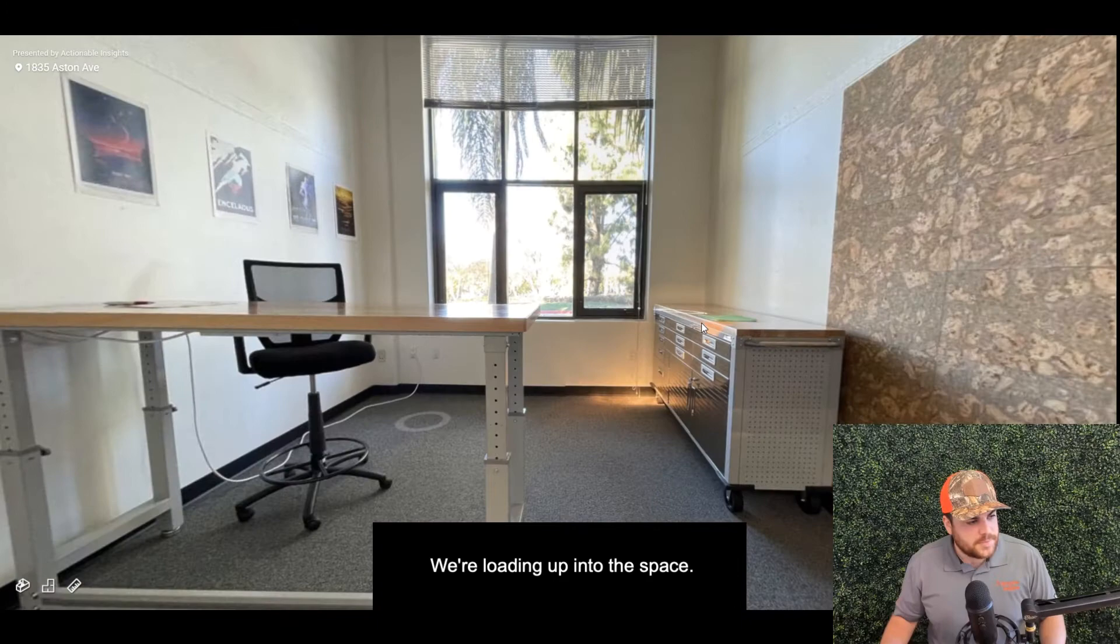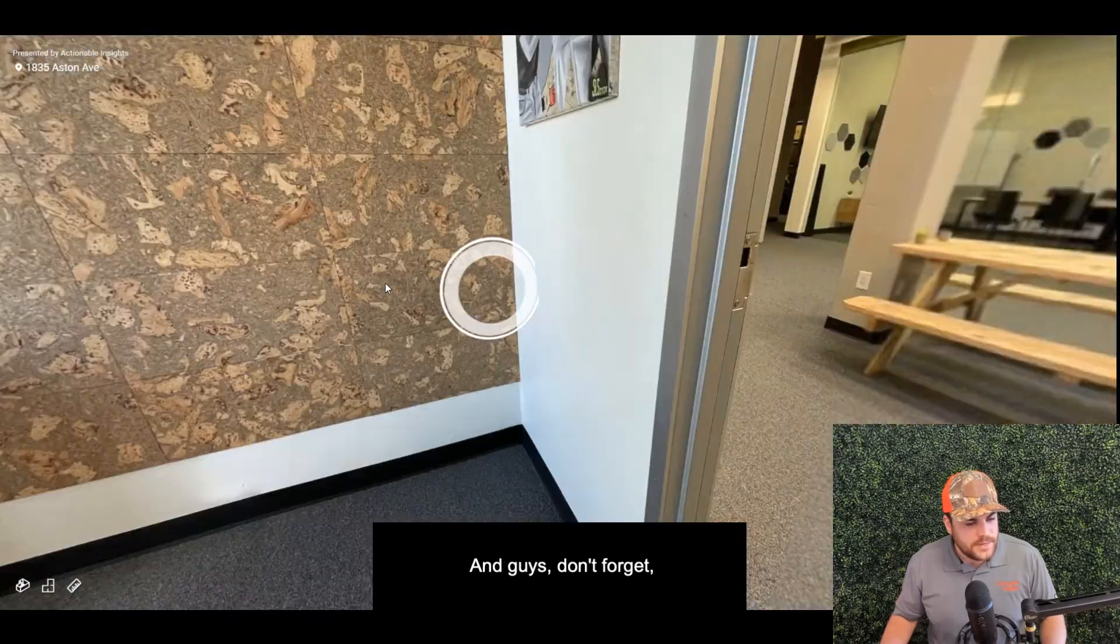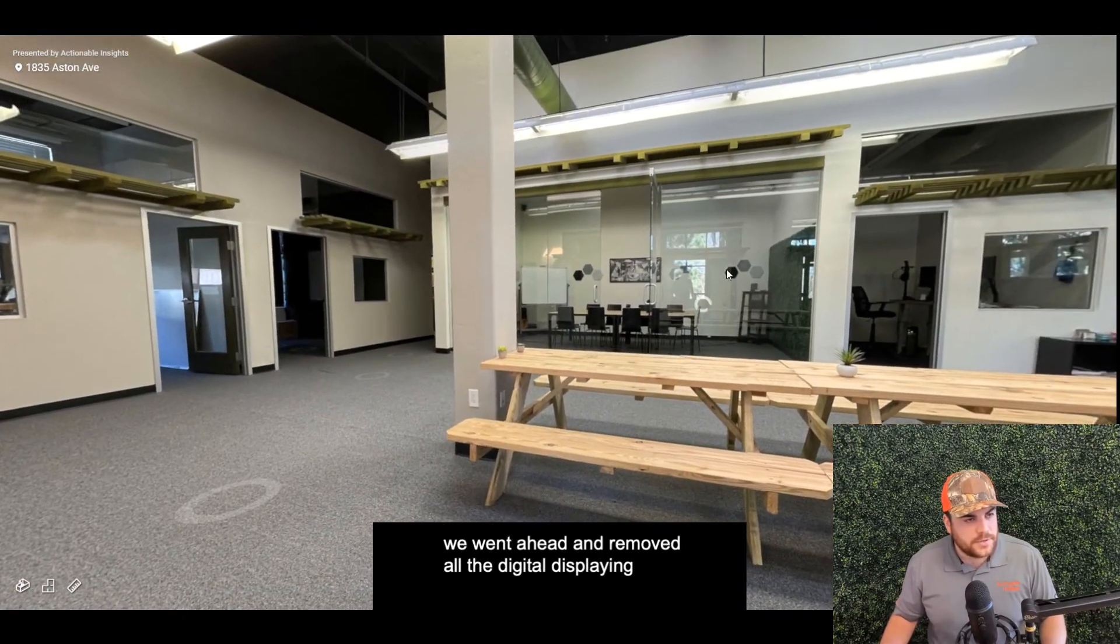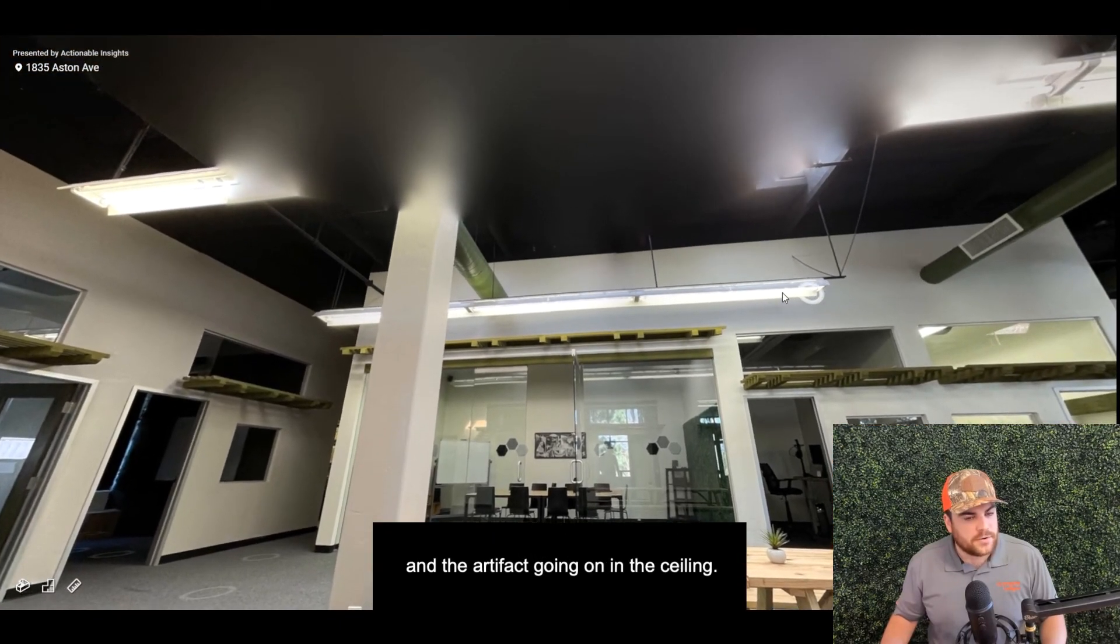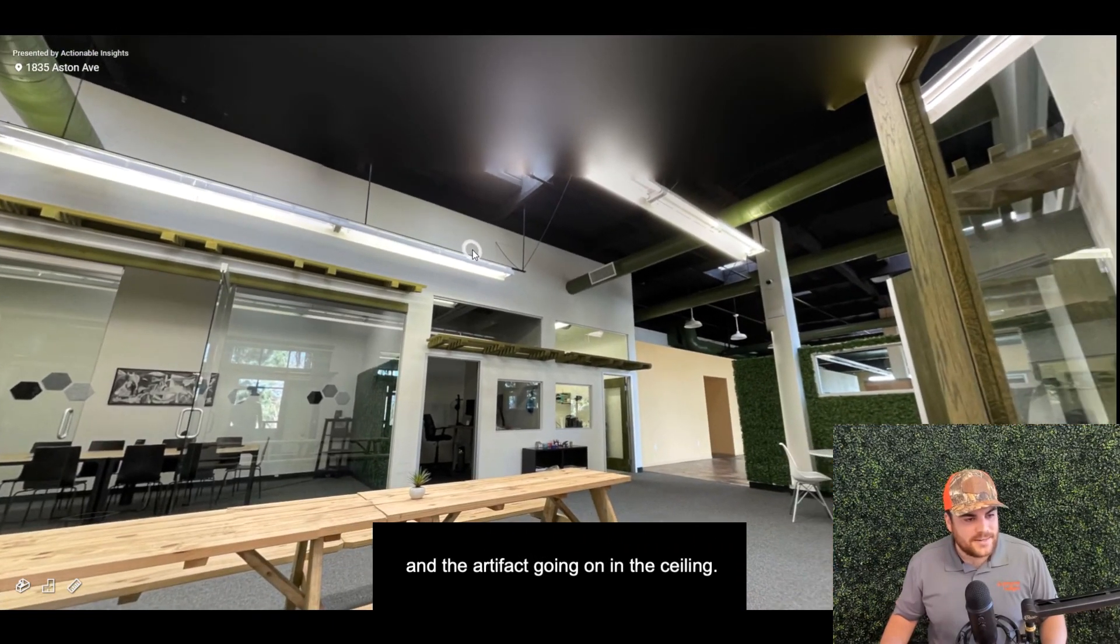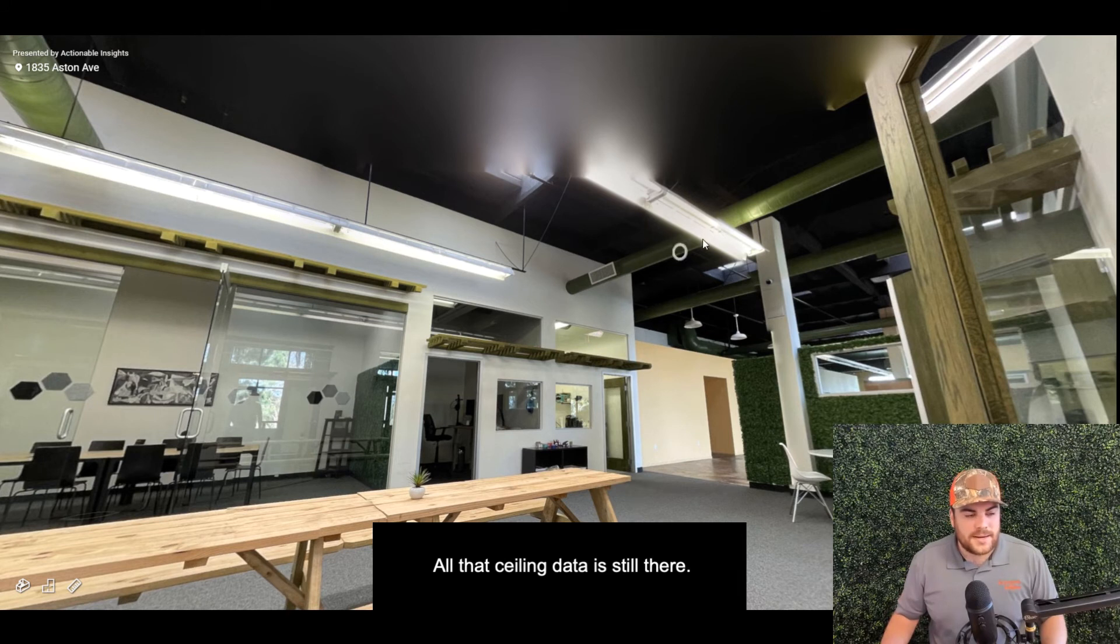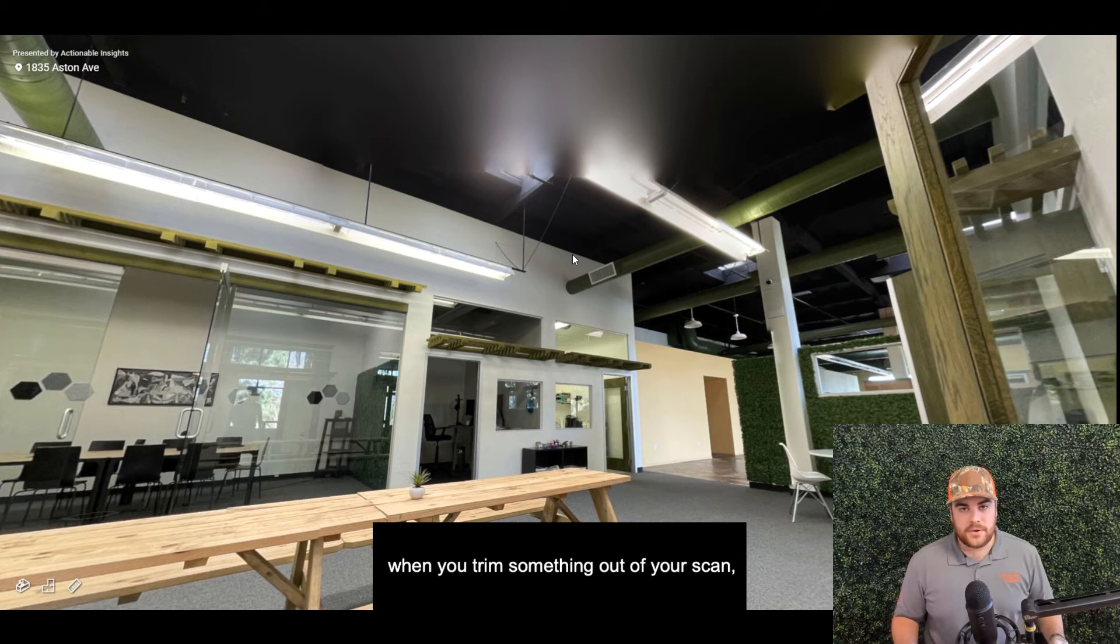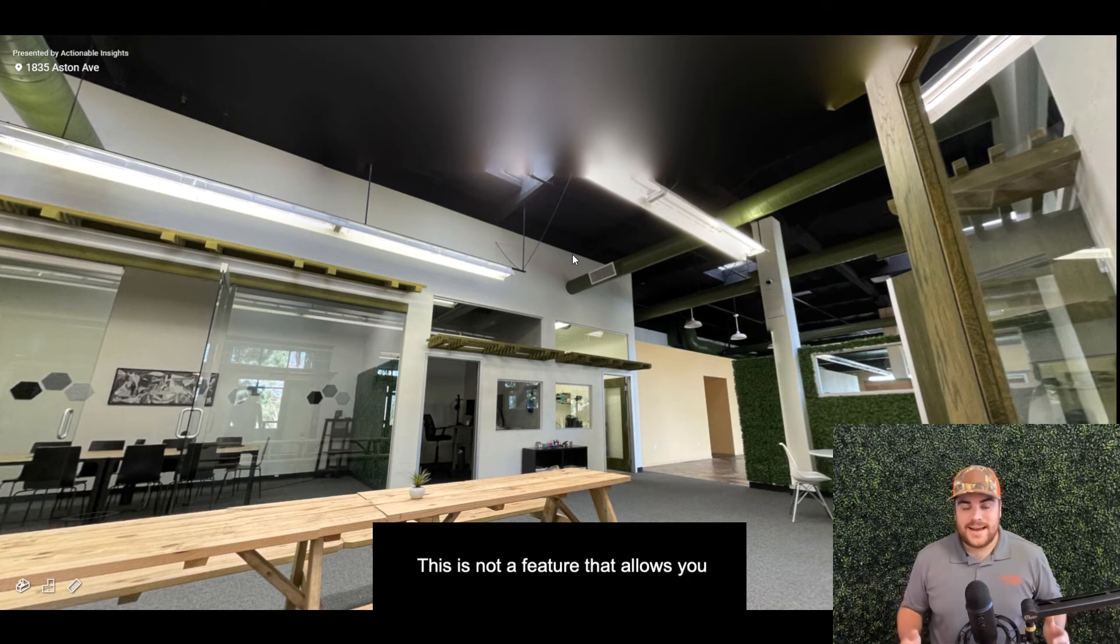Loading up into the space... and guys, don't forget, we went ahead and removed all the digital splaying and the artifacting going on in the ceiling. All that ceiling data is still there. It's important to note—when you trim something out of your scan, it's only removed in dollhouse. This is not a feature that allows you to remove data entirely.